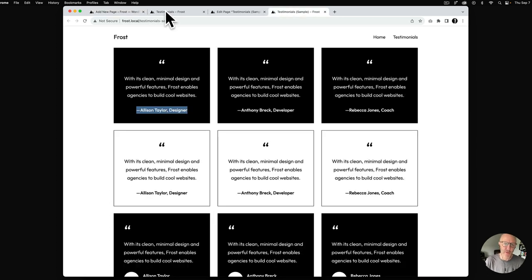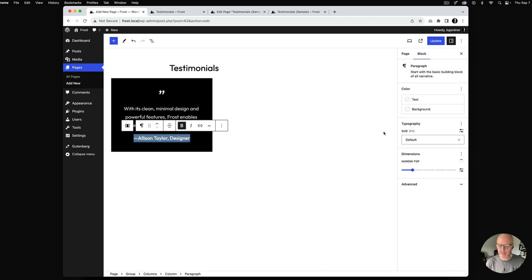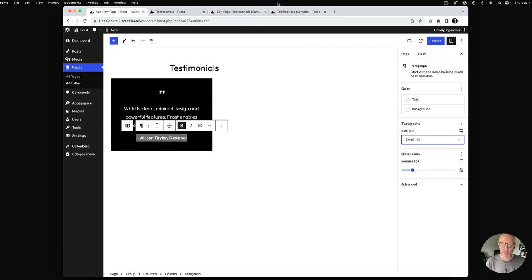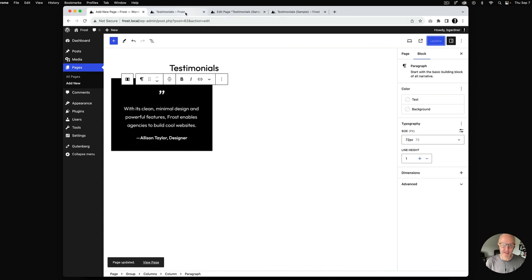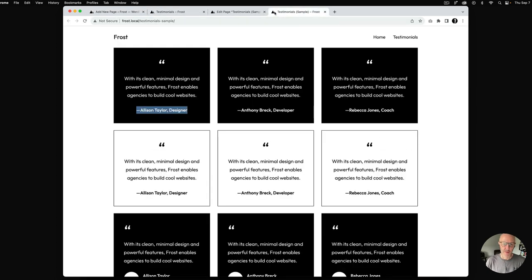This font is a little bit smaller, so I'll highlight it and go to font size. By default medium is what is set for Frost — I'm going to bring that down to small. Then I'll hit update and see how things look. There we go.